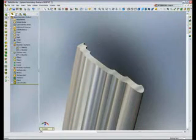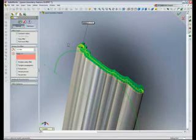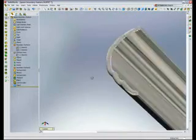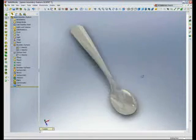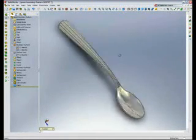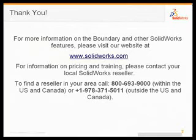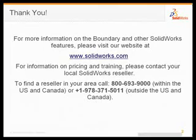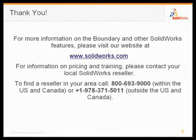My final feature is to add a radius to that face. I'm going to pick the entire face and use a 15 thousandths radius. That completes my exercise for this spoon. You can see how easy it is to use the Boundary feature to make complex objects like this. Thank you for viewing this short demonstration. If you have any questions about Boundary or other SolidWorks features, feel free to visit our website at www.solidworks.com or call a local reseller with the numbers provided on the screen.